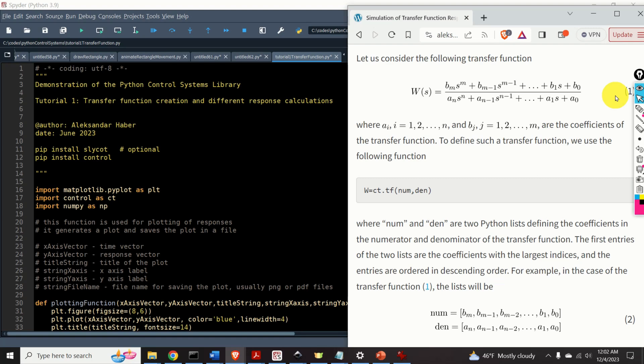Hello everyone. In this control engineering and control theory tutorial, we will learn how to perform the following tasks in Python.